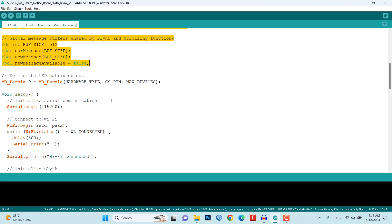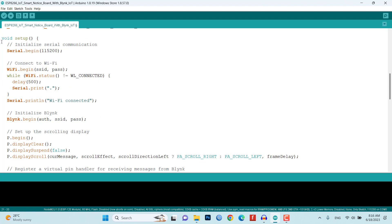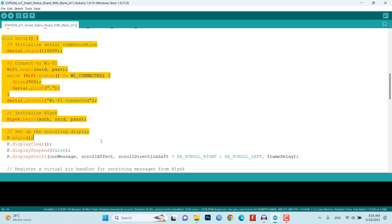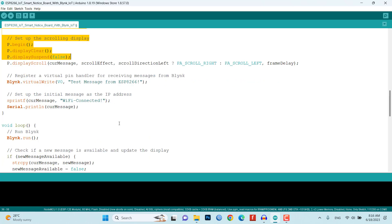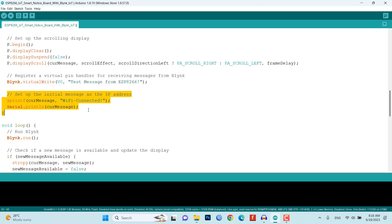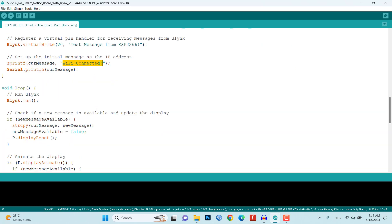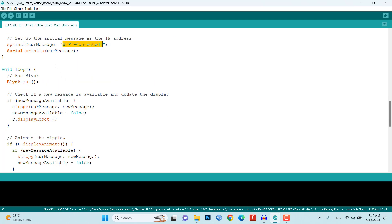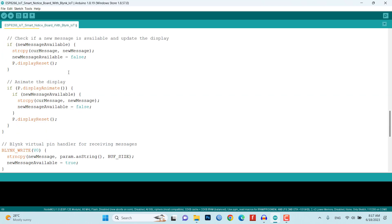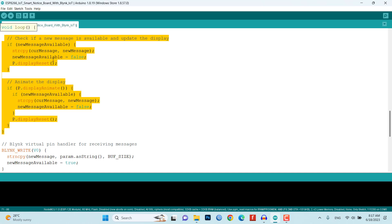In the setup function, the program initializes the serial communication, connects to the WiFi network, and starts the Blink integration. It also initializes the LED matrix display, shows the initial message as WiFi connected when WiFi gets connected, and registers the virtual pin handler for receiving messages from the Blink app. The loop function is responsible for running the Blink service, checking for new messages, and animating the display.